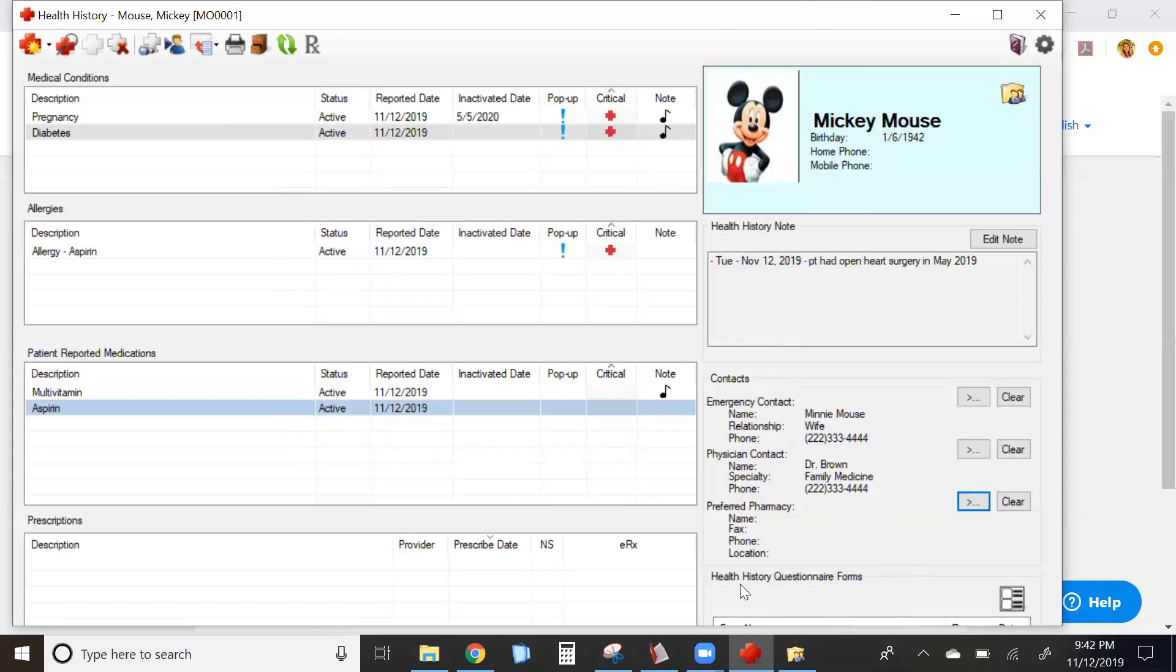You can access health history questionnaires if you are using questionnaires through e-services and Dentrix. You can also see in the lower right-hand corner which forms they filled out and when they expire.